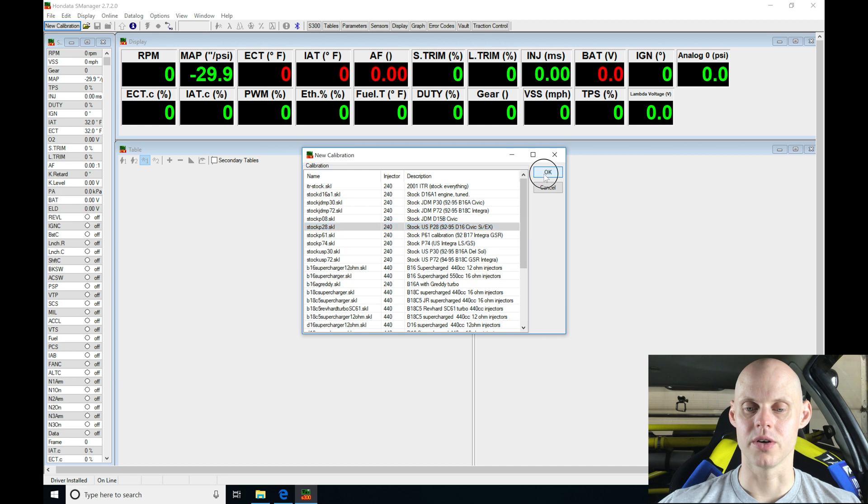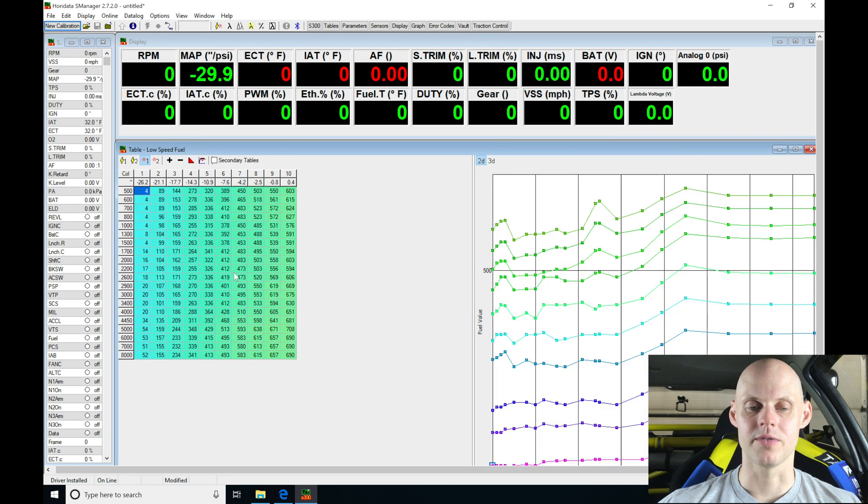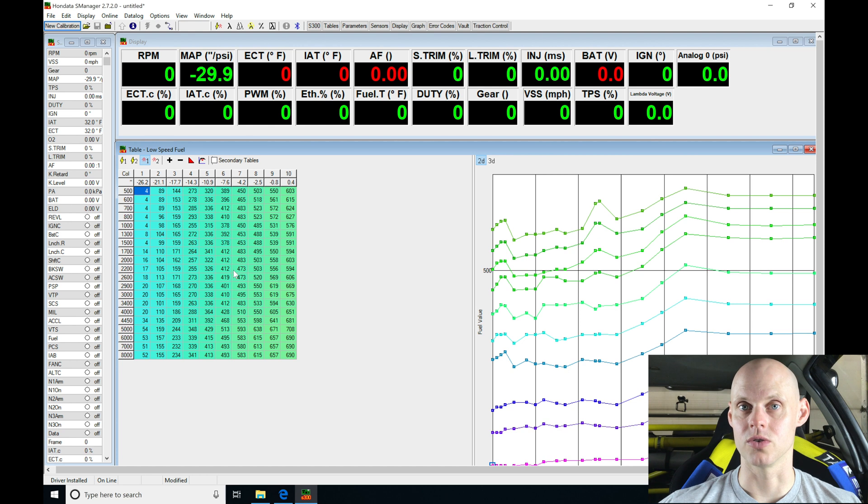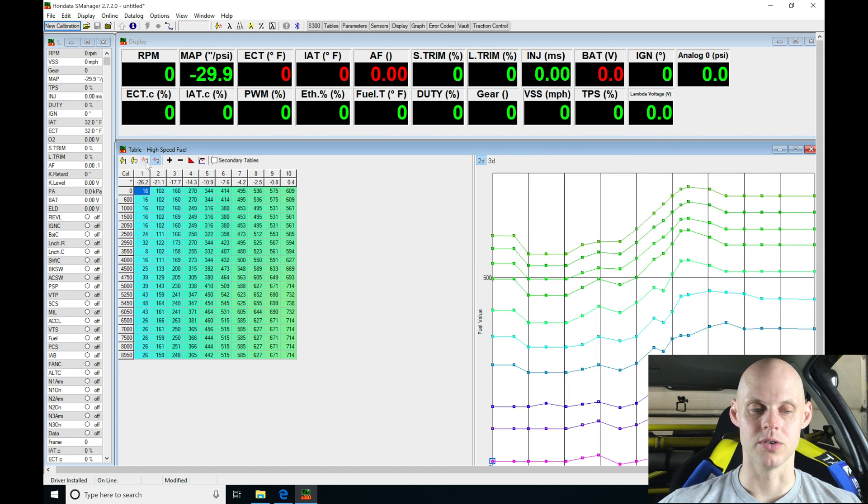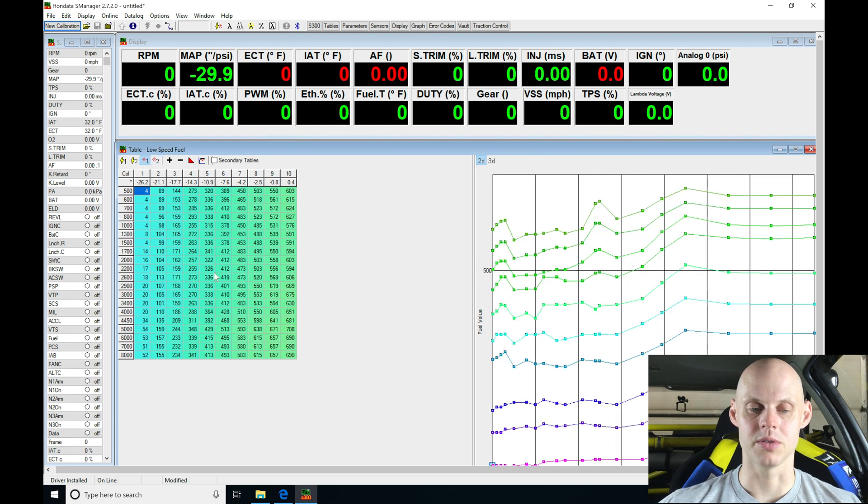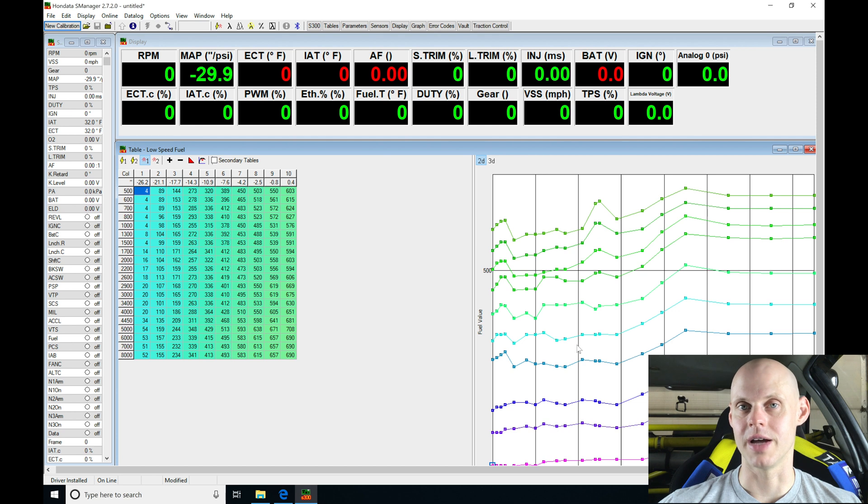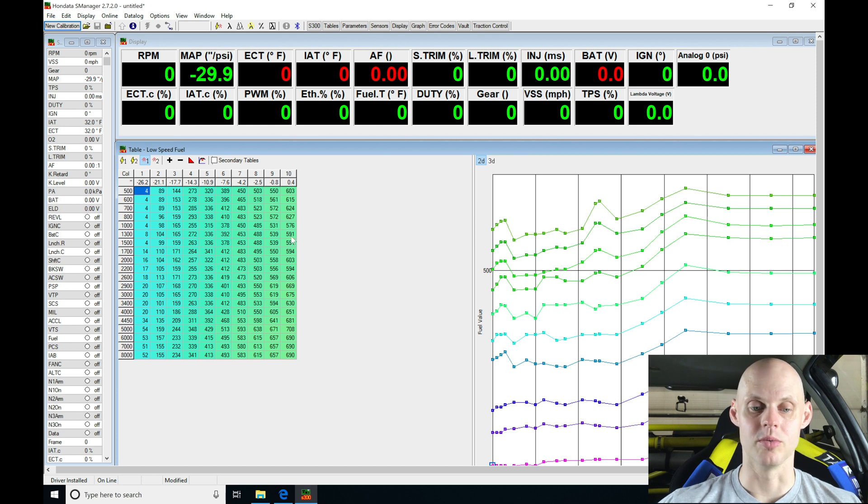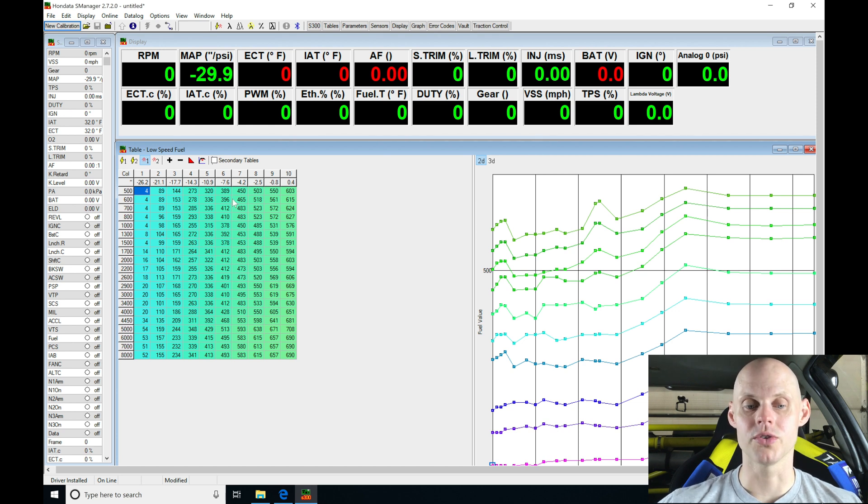I'll click OK, and now we're going to find that the file populates here in our S300 software. We're going to see here that our fuel tables, you can see they're generated with some data. We also can see our two dimensional lines here. They're going to represent these fuel tables.